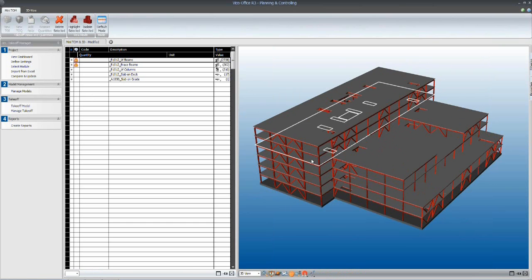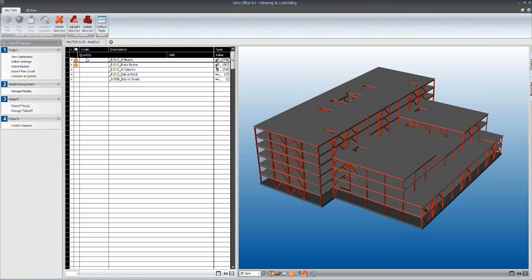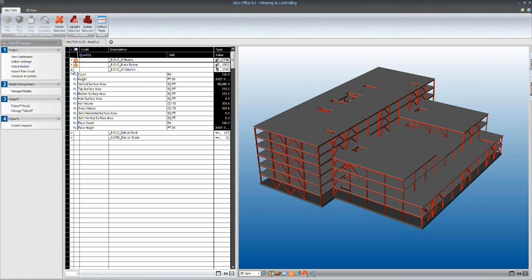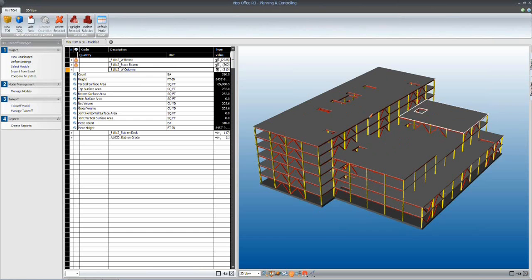Each of these can be listed in a line item on the left-hand side of the screen. For example, if I expand this W columns line item here, if I select it, you'll see that all of the W section steel columns have been highlighted yellow in the modeling environment on the right-hand side of the screen.